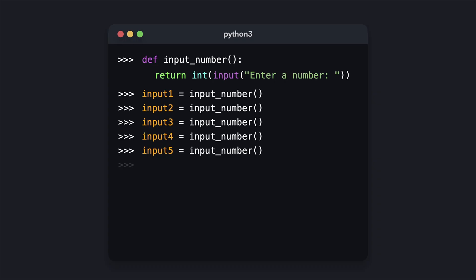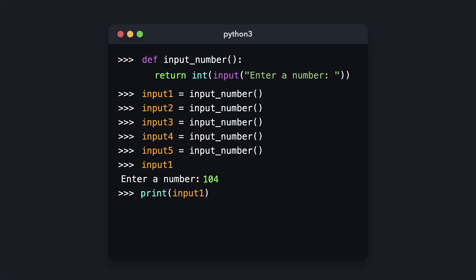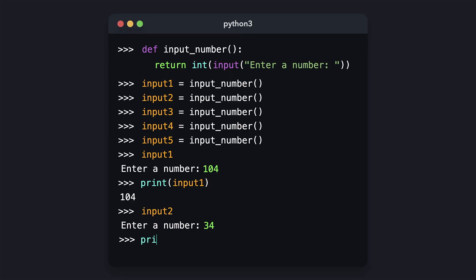We now have multiple variables that all invoke the 'input_number' function when we're trying to access them. Let's print the value of input1. The value of the input1 variable is now the value that the user wrote to the console, since the function returned it and we set input1 equal to the returned result. We can do the same for all the other variables — input2 has a value of 34.